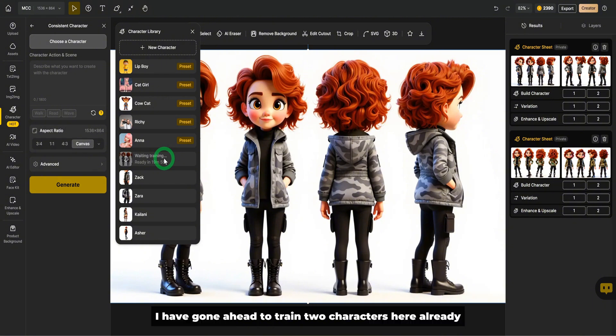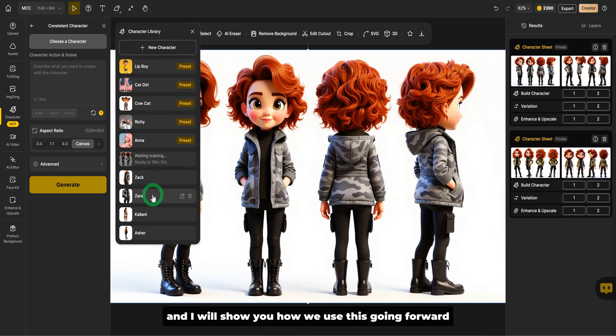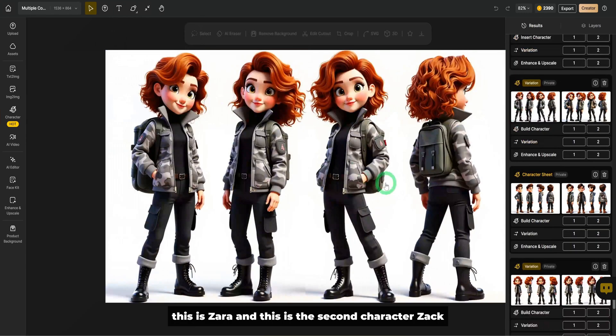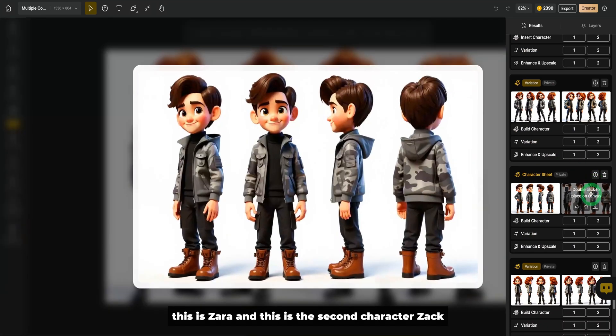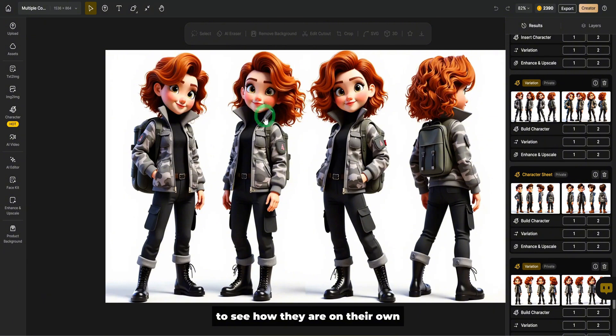I have gone ahead to train two characters here already. Finally, we have Zach and we have Zara and I will show you how we use this going forward. This is the one I trained initially. This is Zara and this is the second character, Zach. You could go ahead to test the characters to see how they are on their own before you start using them for multiple scenarios.